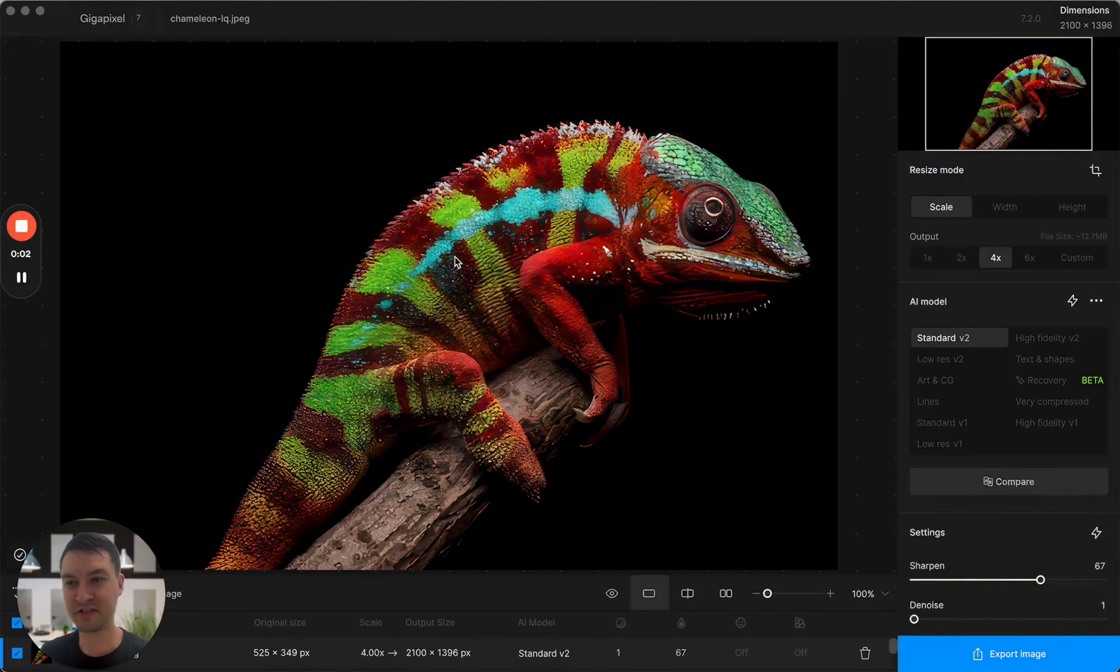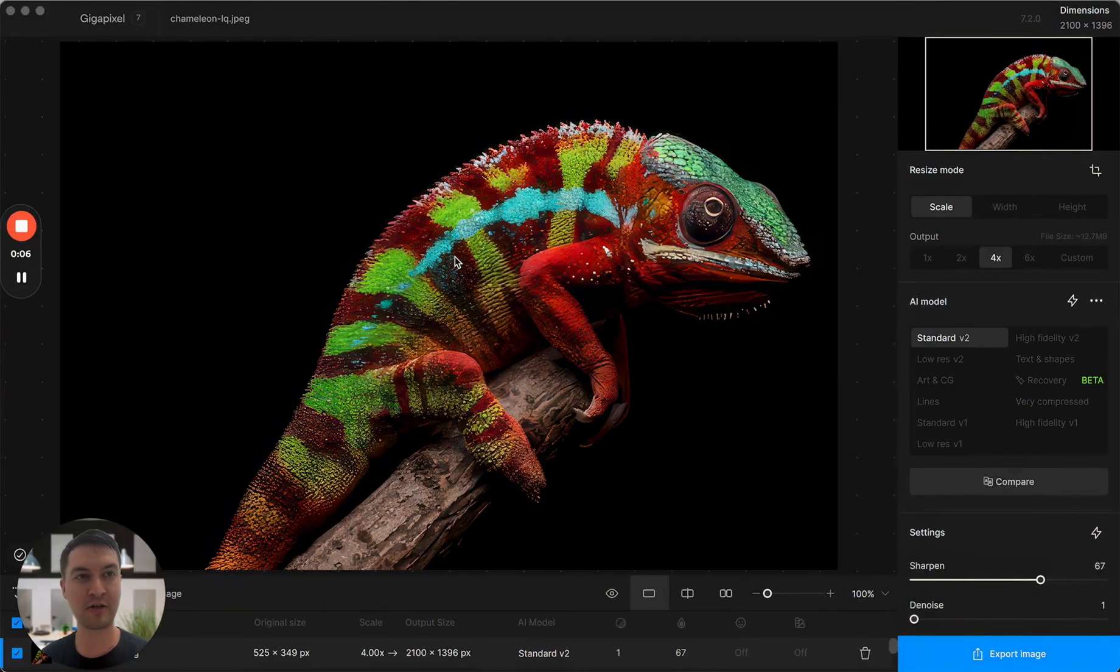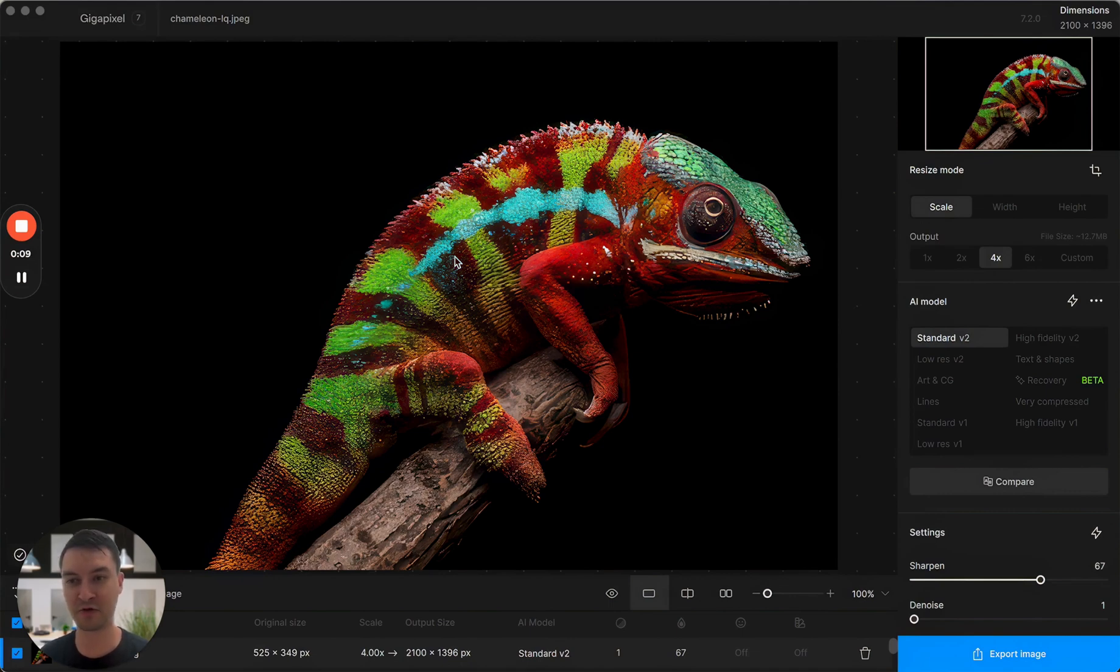Hi, I'm Dakota Wixom. I'm a product manager here at Topaz Labs, and today I'll walk you through the latest release of Gigapixel with version 7.20.